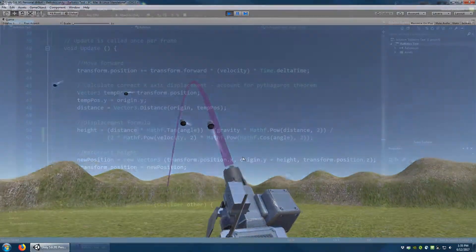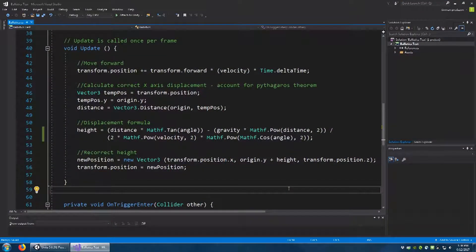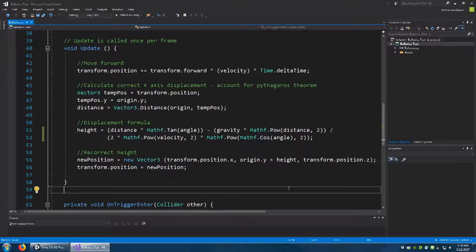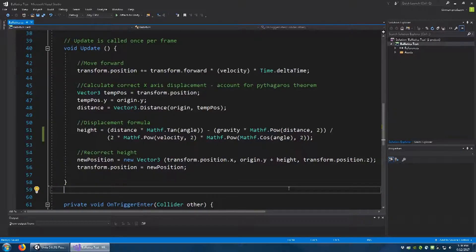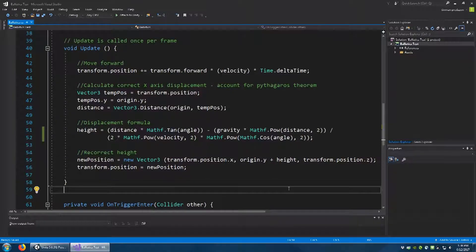So this is what the example should look like in C-sharp. Take note here the calculations made regarding the x displacement, as well as the additional consideration made for an origin point, which we can move anywhere in the world at any time.